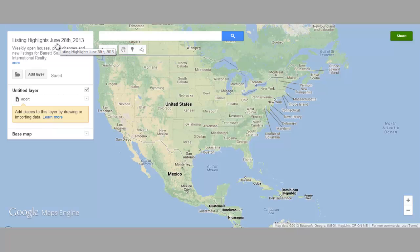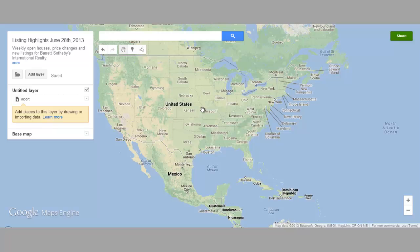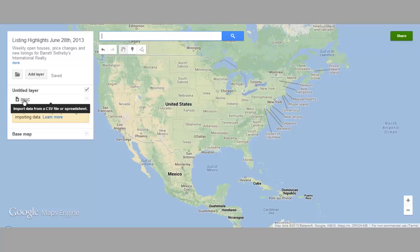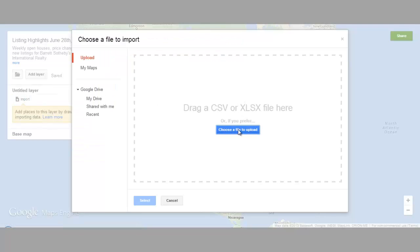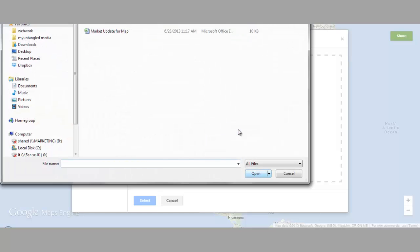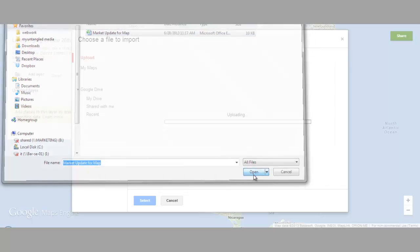So the next thing we need to do now that we've given our map a title is actually put something in here. I'm going to use the import feature. If we wanted to just start adding things on the map we could certainly do that — we could search for a place, add it to the map, plot things, make lines and all that stuff. But we're going to just start right here and import some data. This is the key part because if you've got your data prepared it makes it really easy, and we do. So we are going to choose a file to upload — I've got a market update for map Excel spreadsheet here, and I'm going to click open.